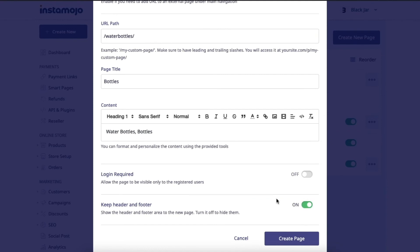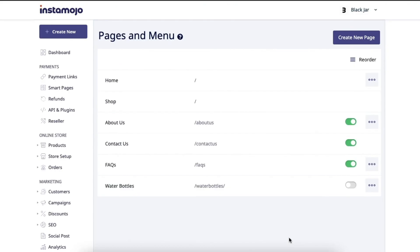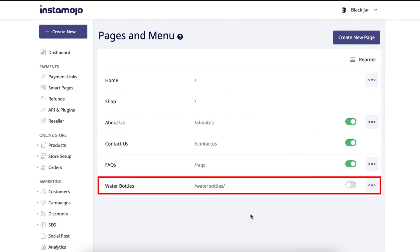And we're done. All we need to do now is press on the create page button. As you can see, the page has been created and added to the list of the pages at the bottom here.